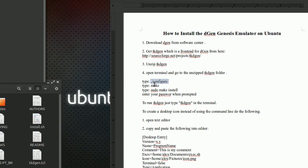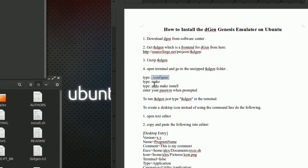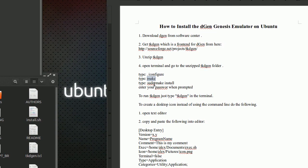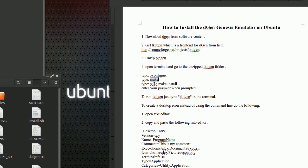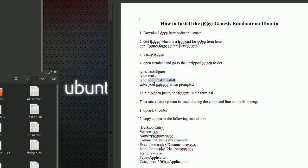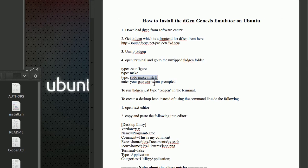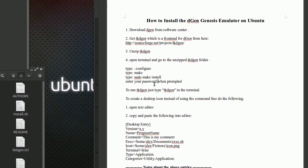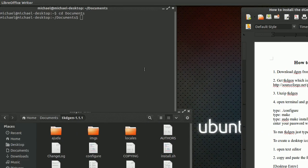Type in: ./configure and hit enter. Then type in 'make' and hit enter. Then type in 'sudo make install' and hit enter. At that point it's going to prompt you for a password — go ahead and enter your password and let it finish. You'll see it scroll by and do some stuff.